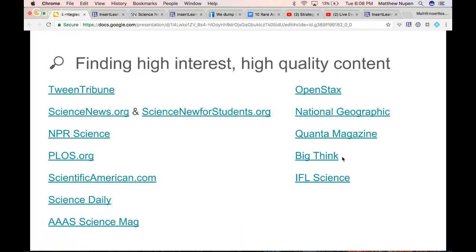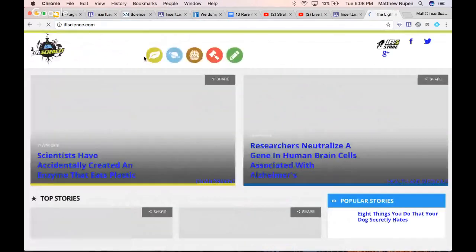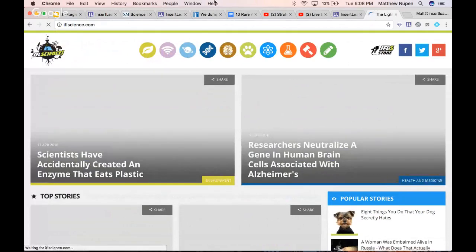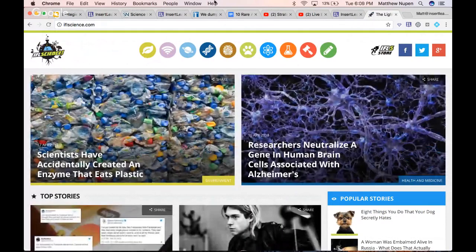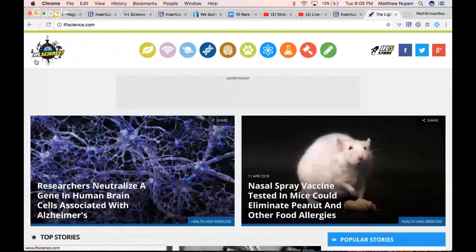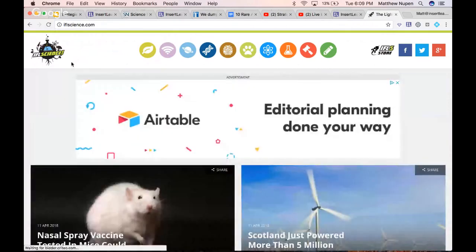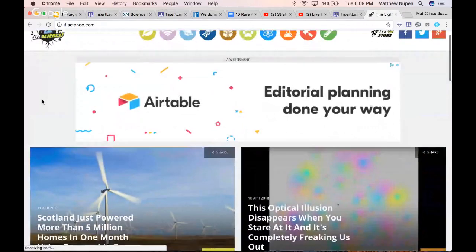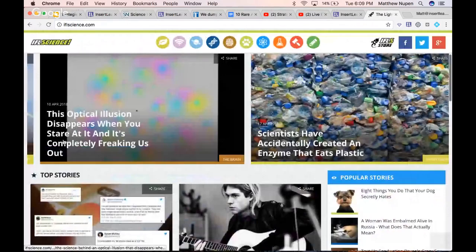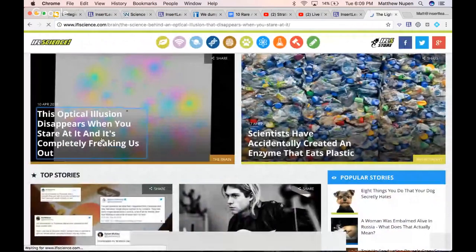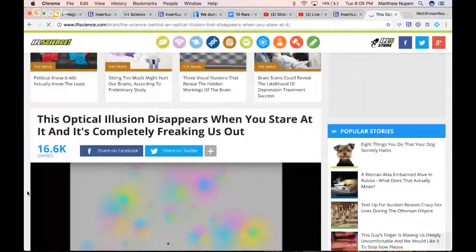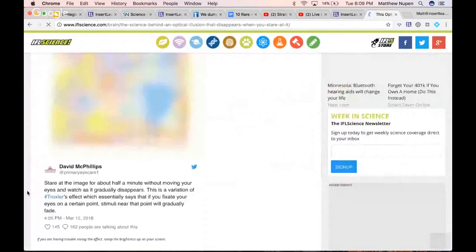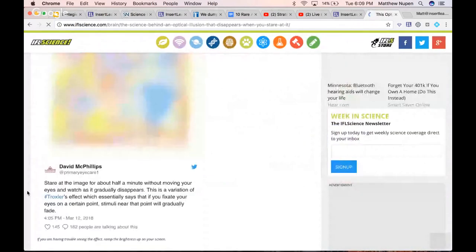Big Think is another really good one — it's not always about science, but it gets people thinking. And I'll also be showing off IFL Science. IFL Science — short for 'I Effing Love Science' — features very short, high-interest articles aimed at young adults. They've got lots of different articles and topics. Even the full articles are fairly short, making them great sources for content that's accessible and engaging.